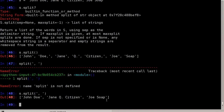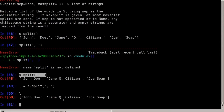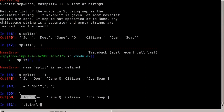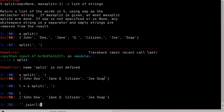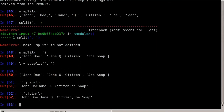There's an idiom that does essentially the inverse. If we have a list l of strings and want to write them to a file as a single long string, we can use ''.join(l). The string before join is the delimiter used to combine the strings. With an empty string, the three names are combined as-is. Using a comma as delimiter gives 'John Doe, Shane Q Citizen, Joe Soap'.